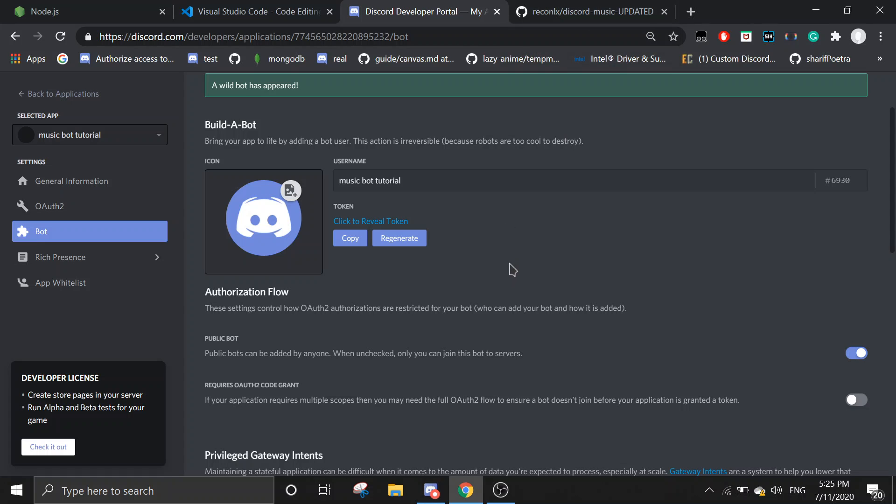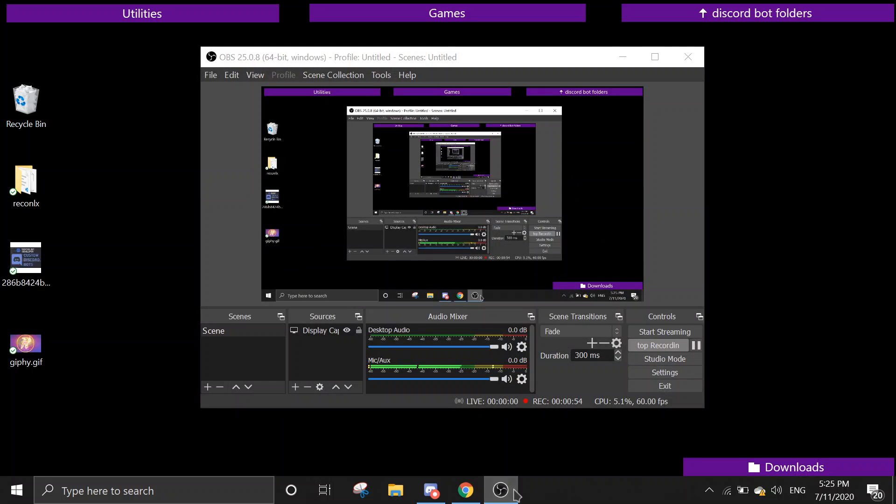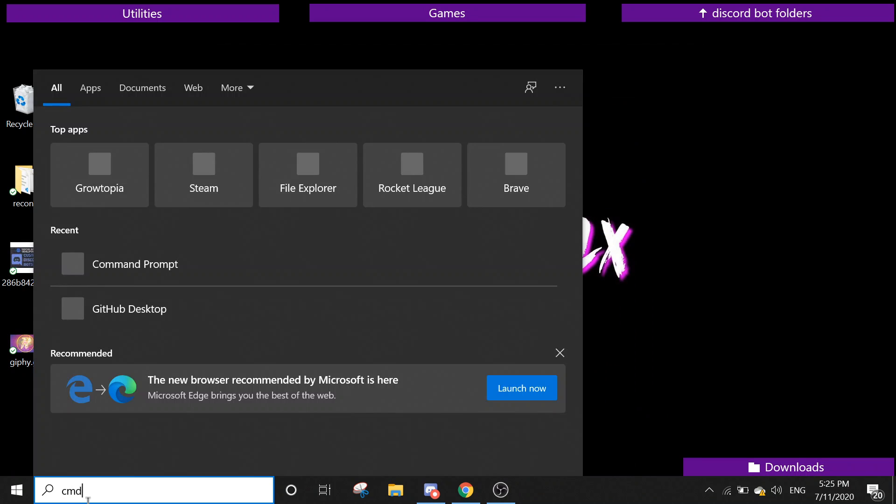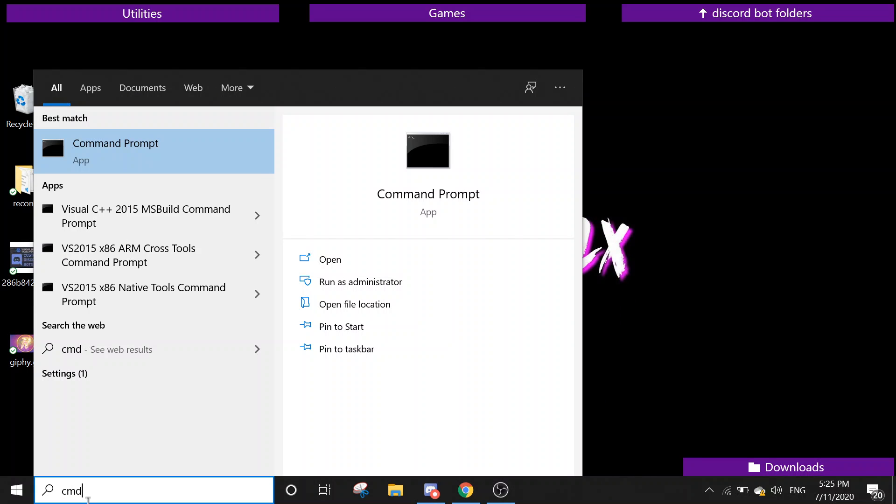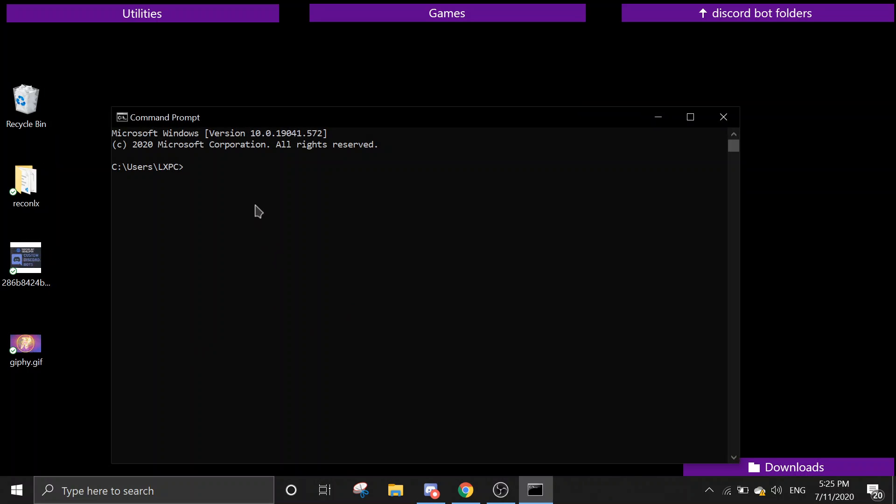Second thing you need to do is open Command Prompt. Open Command Prompt and then you want to go to a file. I'm just going to go to my desktop, so CD OneDrive, CD Desktop.